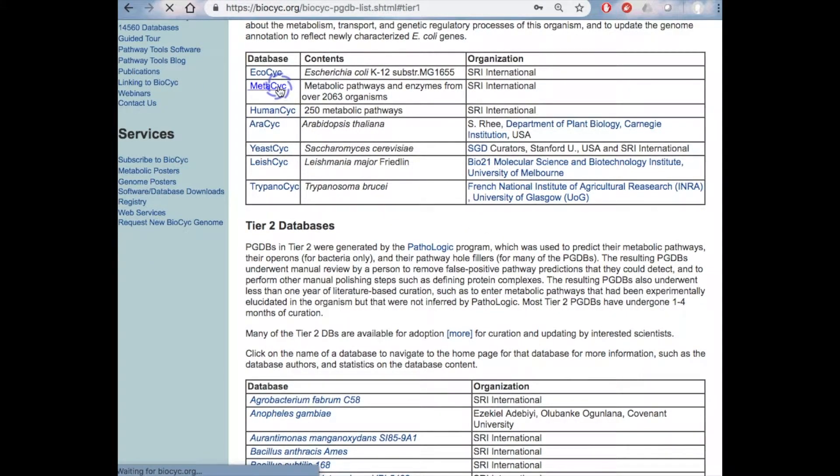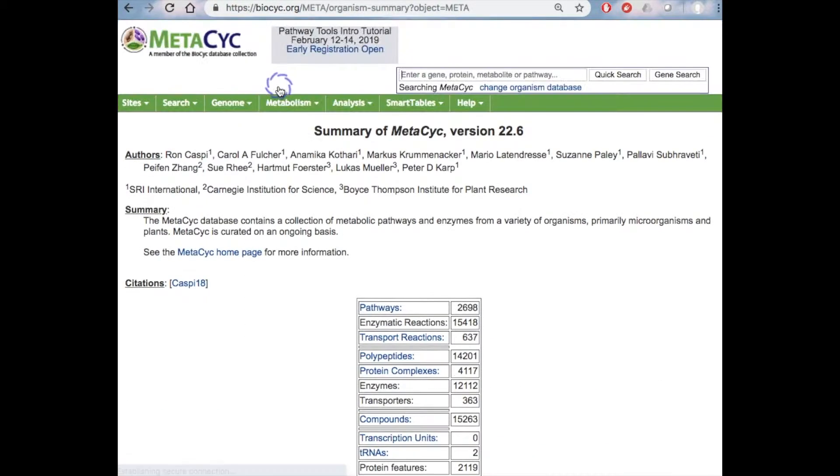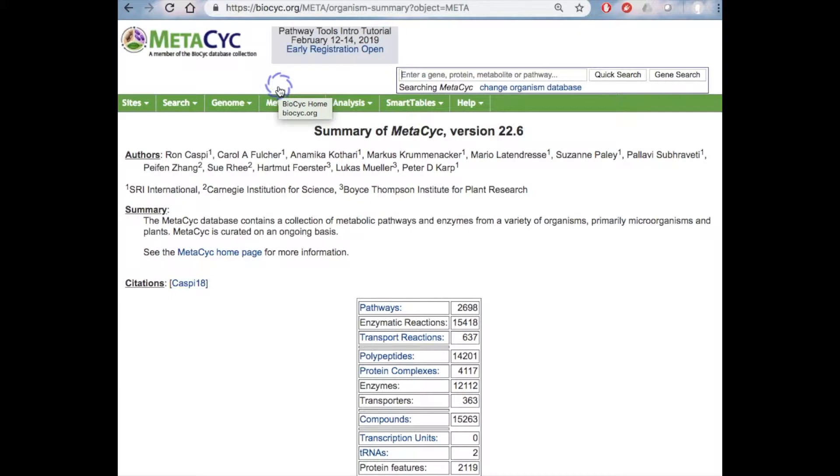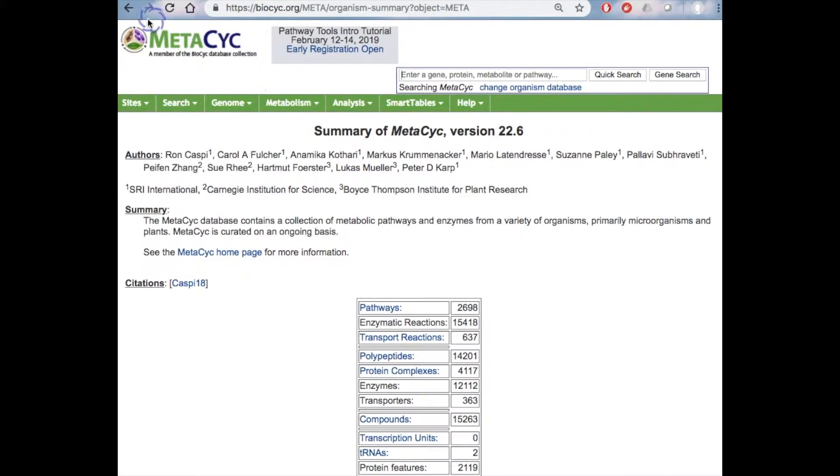MetaCyc is a multi-organism metabolic pathway and enzyme database that collects 2,700 metabolic pathways from 3,000 organisms. Its contents have been derived from 59,000 publications. These are all experimentally elucidated metabolic pathways.